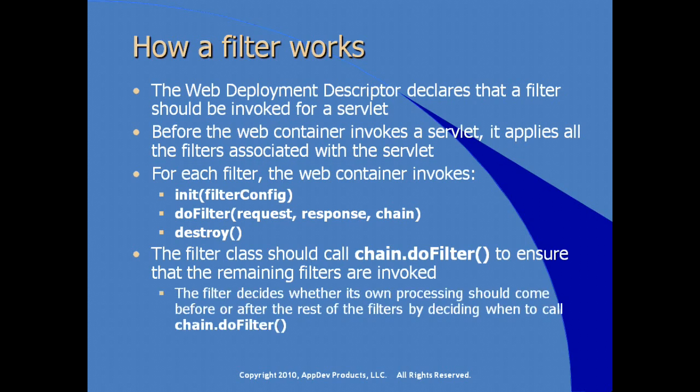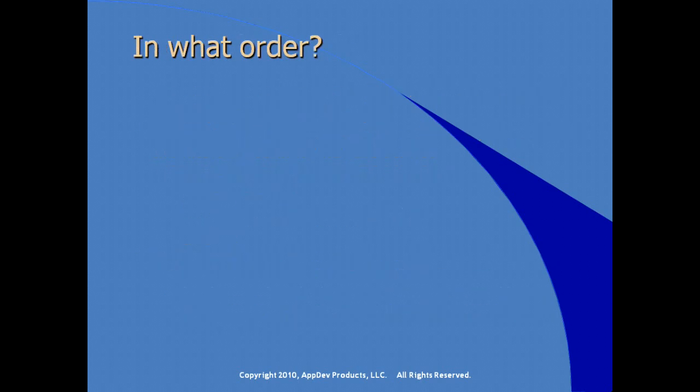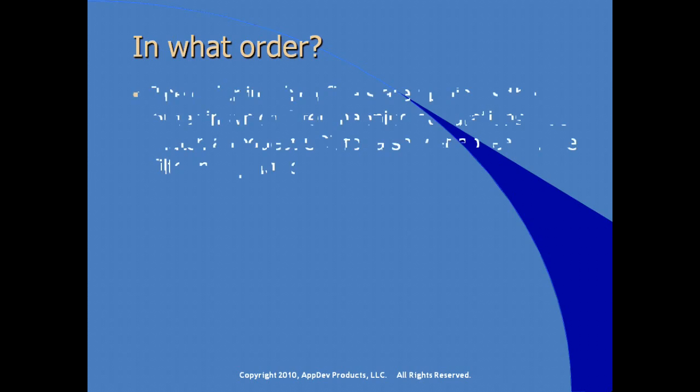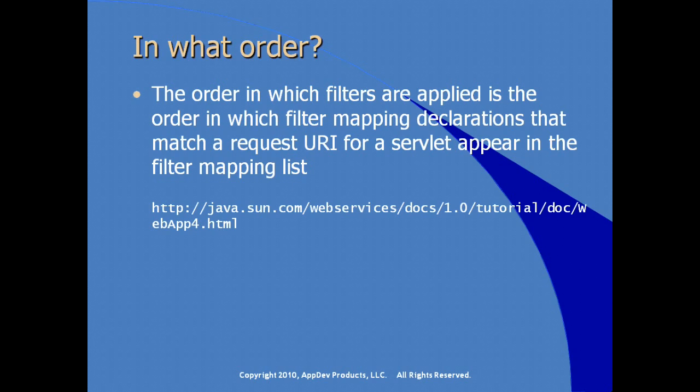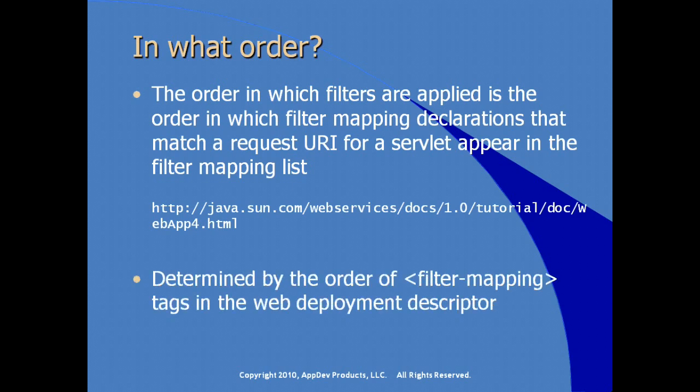The filter decides whether its own processing should come before or after the rest of the filters by controlling the order or the processing order of when the doFilter method is actually called on the chain object. So how does the application server determine in what order to apply filters to a specific web resource such as a servlet or a JSP? The order in which filters are applied is actually the order in which the filter mapping declarations that match a particular request URI for a servlet, the order in which they appear in the filter mapping list. In other words, what order of filters are applied is determined by the order of the actual filter mapping element tags in the web deployment descriptor or the web.xml.